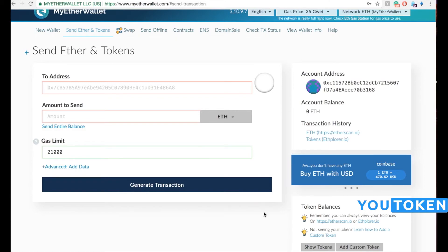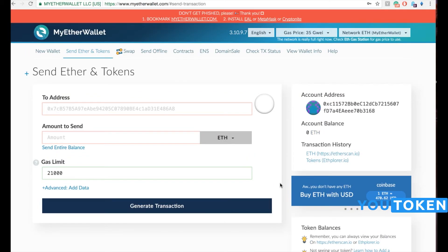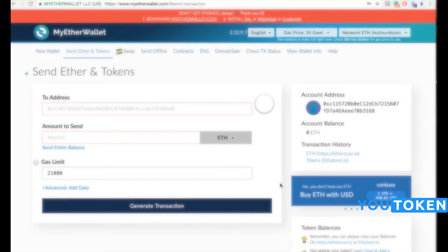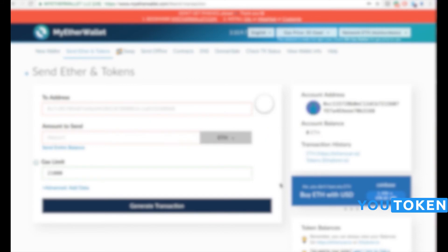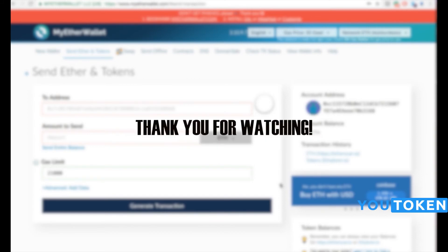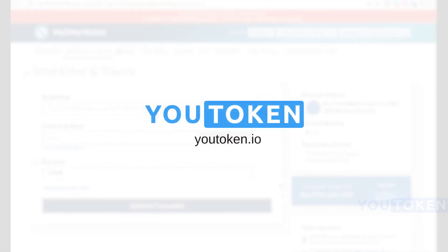That's it. I hope this tutorial was helpful. Feel free to send your questions to welcome@youtalking.io or welcome@invistory-video.com. Thank you for watching this video and have a nice day.